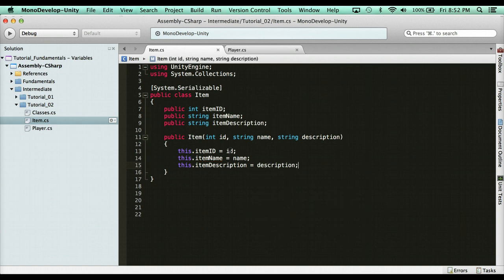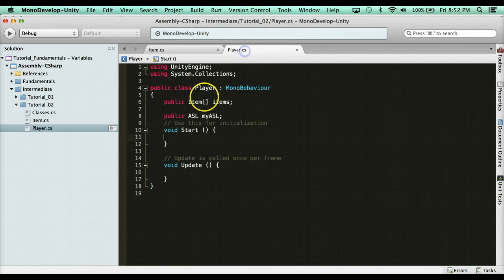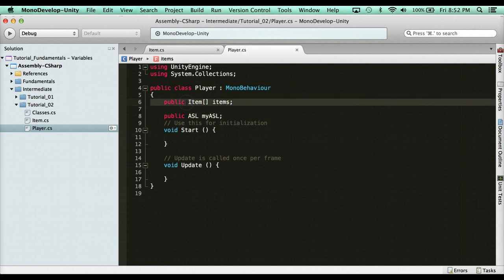Now just off the bat right here, it might be very confusing. What do we do now? Well, head back over to your player. We have this items array. We don't really need it, yeah I guess so, we'll keep it.